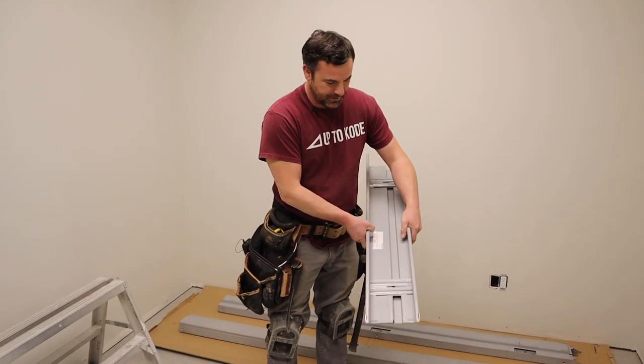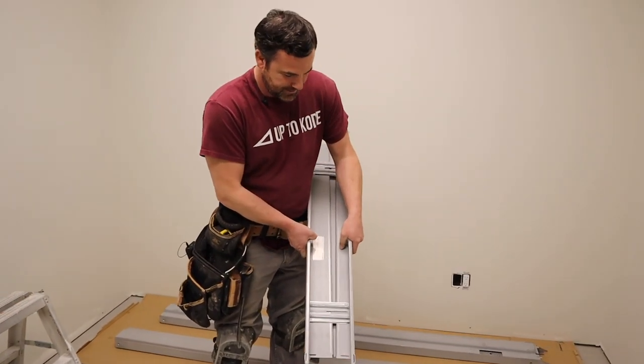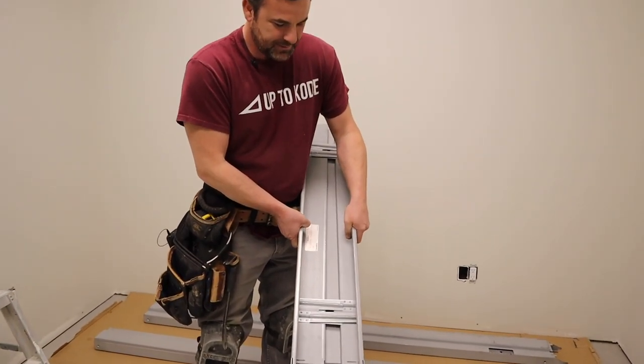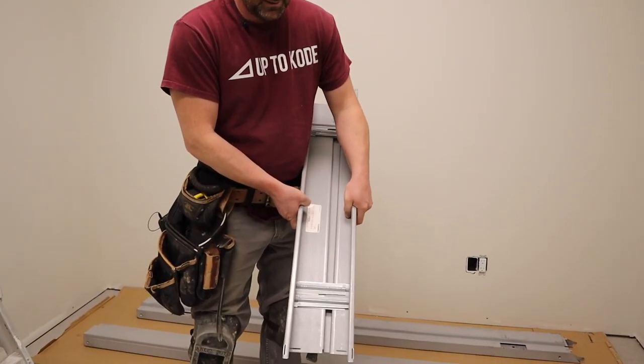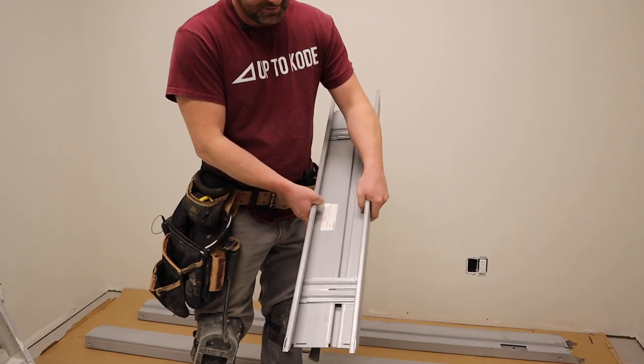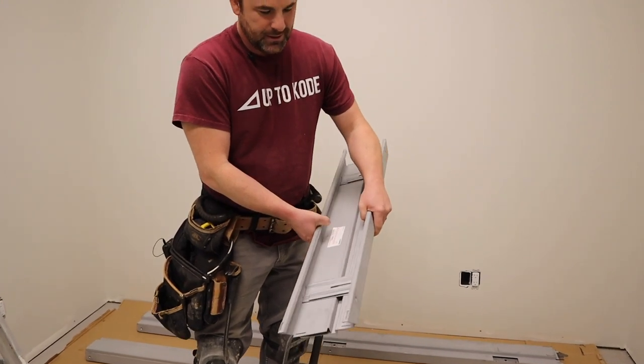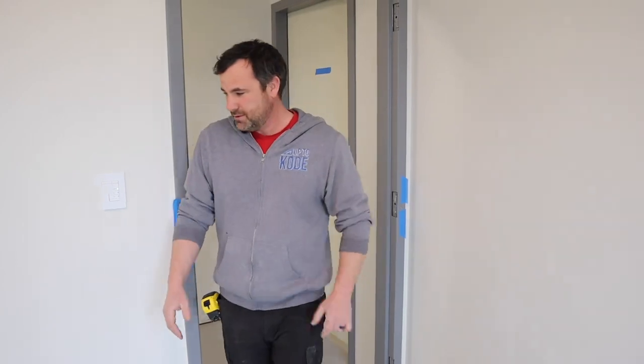It's Cody with Up2Code. When we're talking about steel frame doors, we're talking about the expandable knockdown steel frames, just like these ones here that you see. I'm going to just grab my high-tech whiteboard to show you what we're talking about.